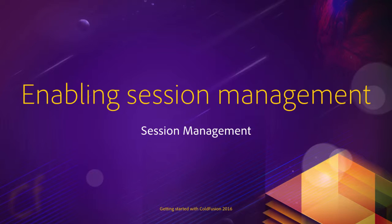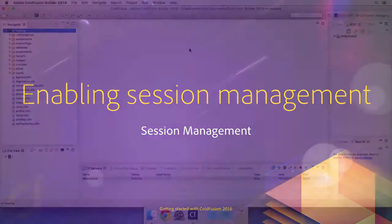In this video, we will enable the session scope in our application. This will be done by adding one property to the application.cfc file. So let's return to ColdFusion Builder.